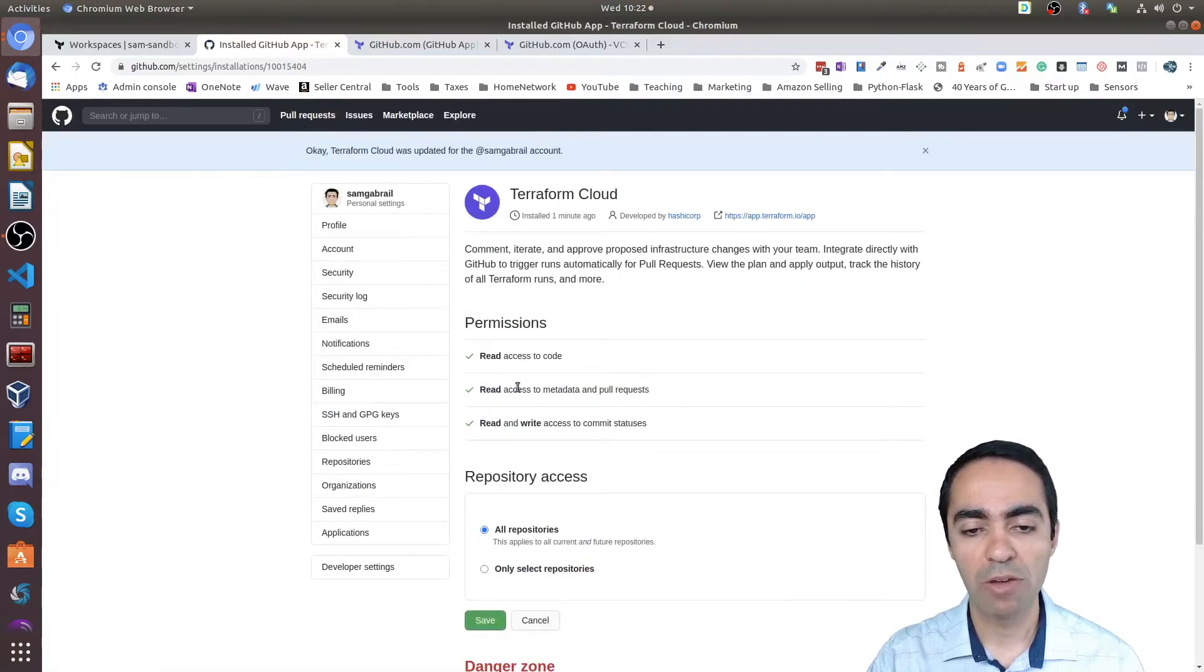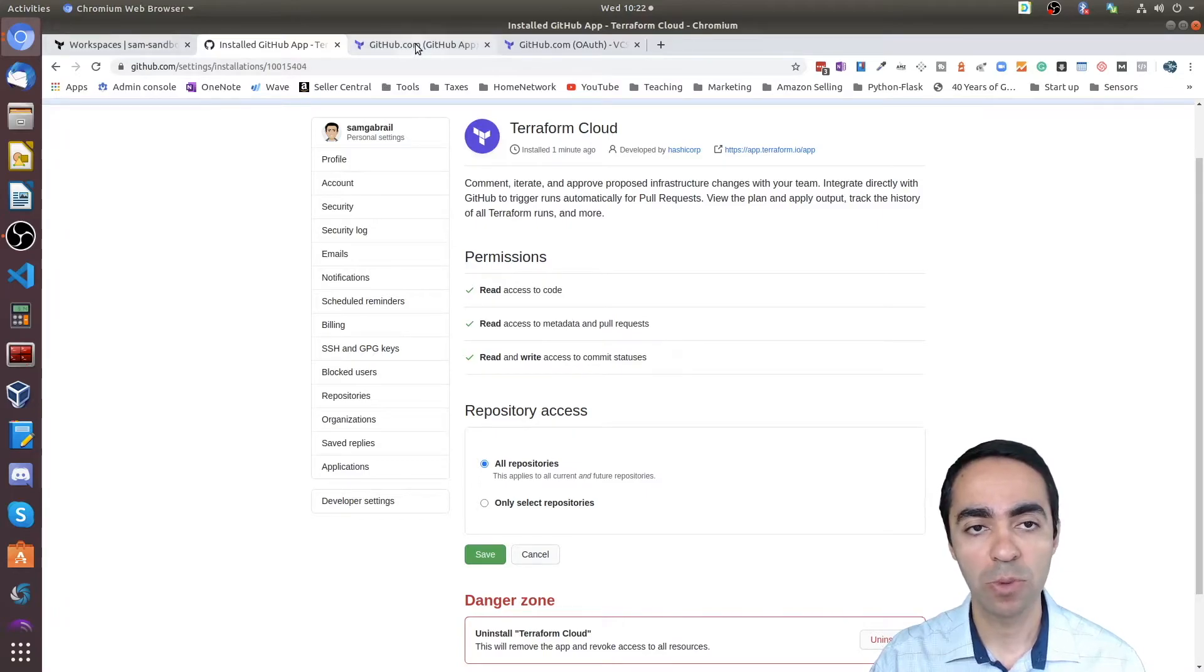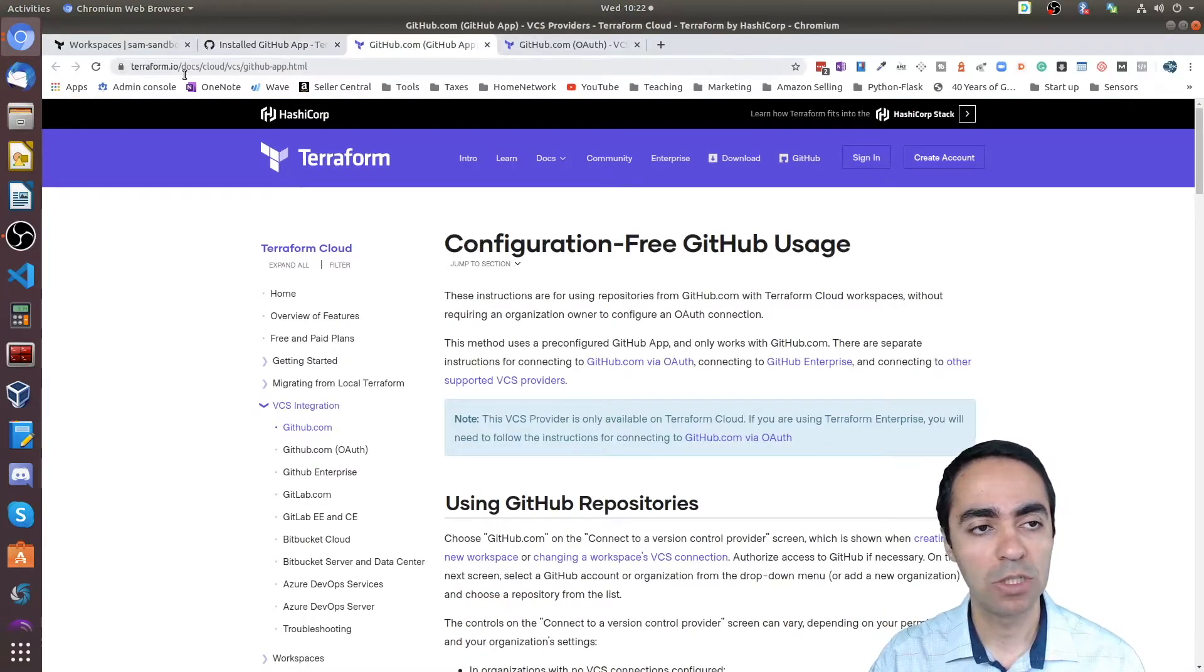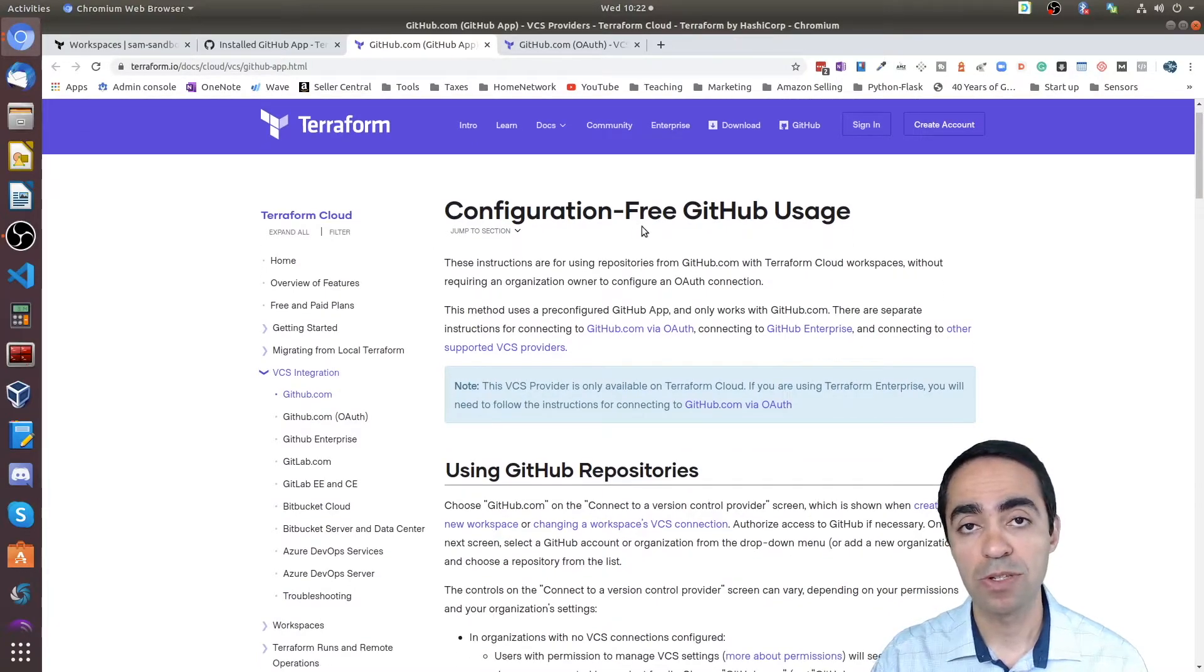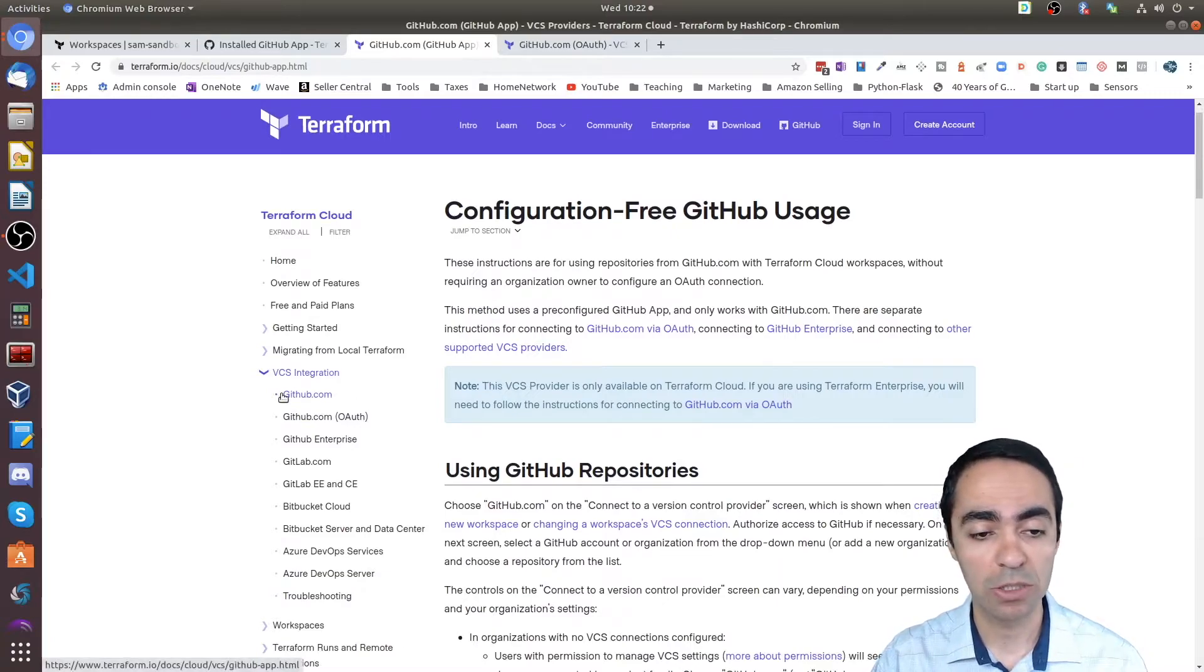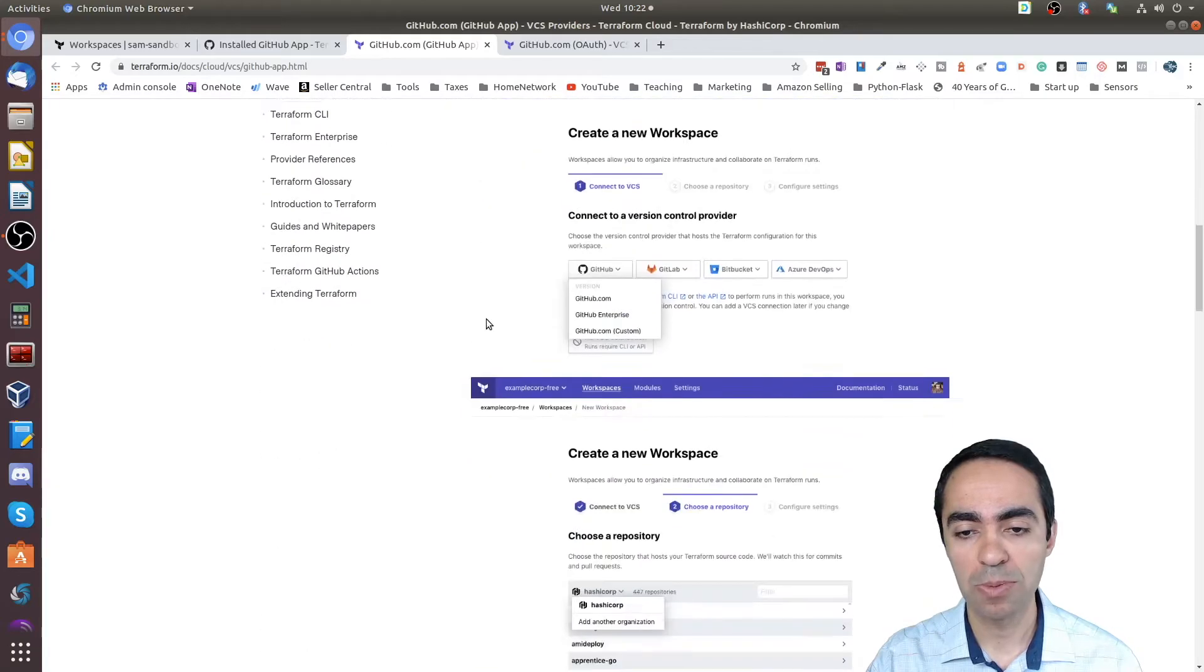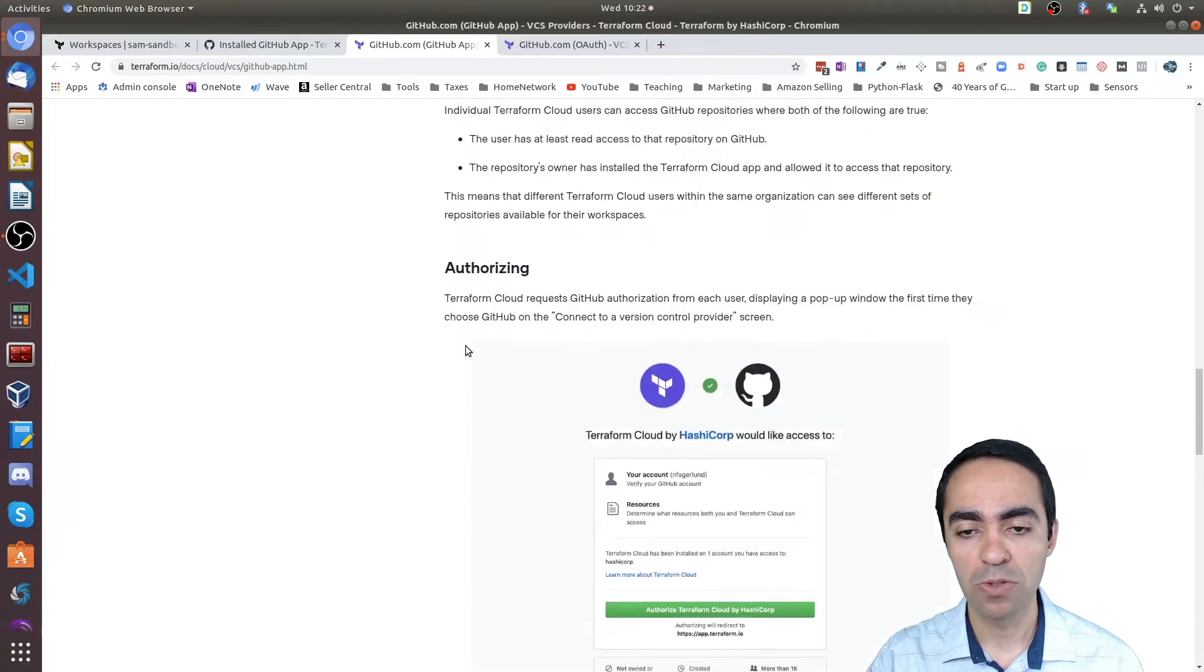Cool, so now this way I've allowed specific repositories to be tied with Terraform Cloud. This is actually covered under this documentation here. I'll reference this in the description of this video, actually, so you can see github.com and you can go through all these steps—exactly what I did—it walks you through all that.